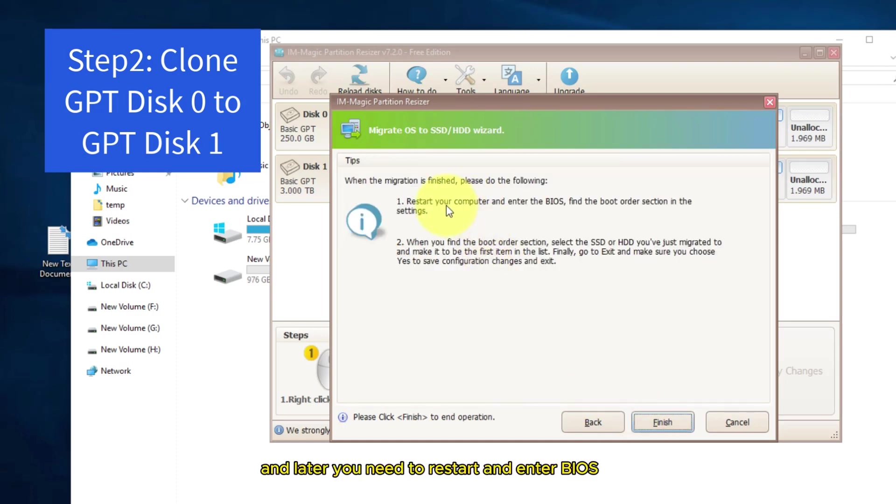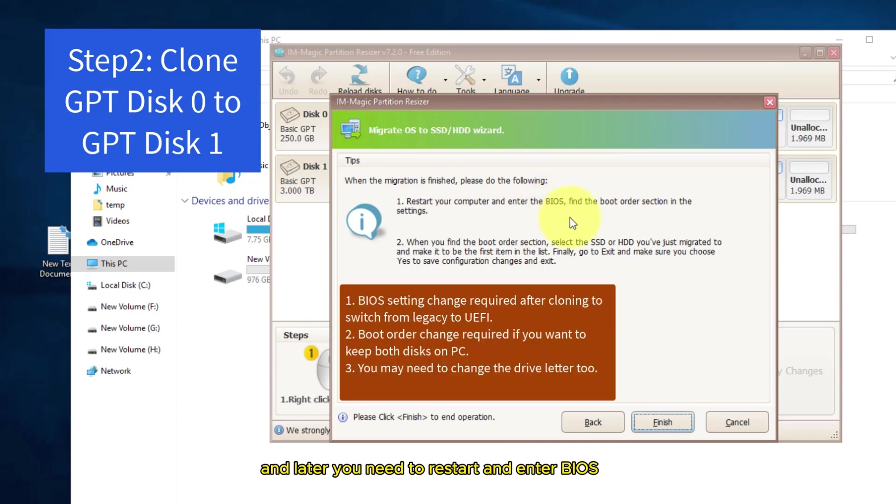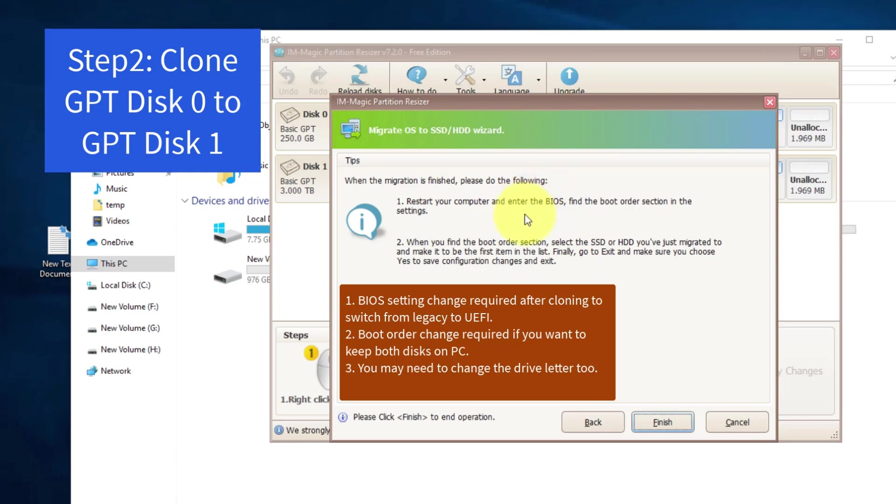And later you need to restart and enter BIOS to change legacy into UEFI.